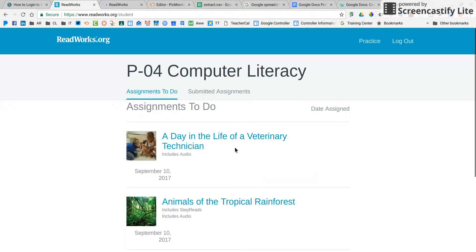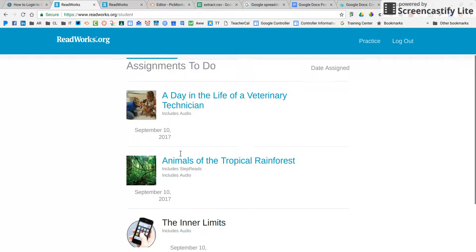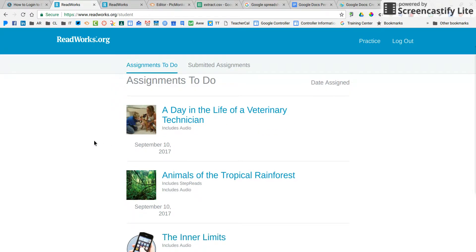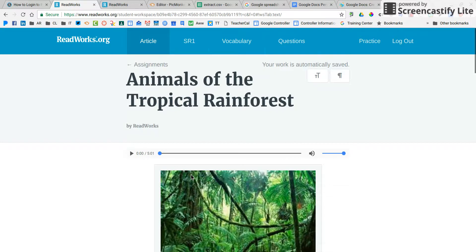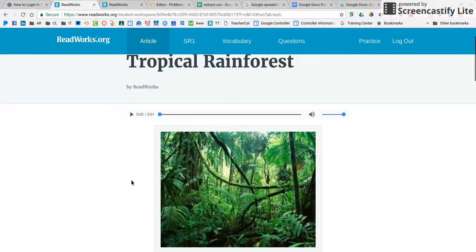Then it's going to bring up assignments on your to-do list. As the assignment says in Schoology, you are to pick one of these three. You get to choose which one you think is most interesting. You'll click on it and look at the questions first.